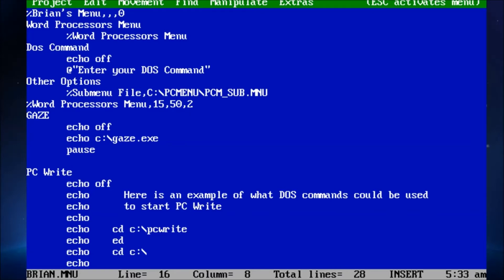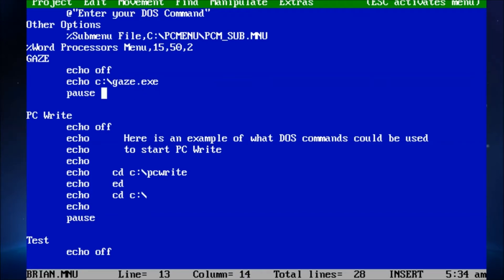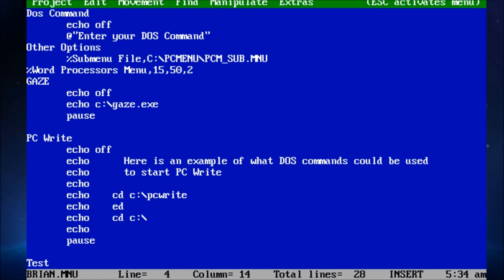For example, gaze, echo off, echo, run the file, and then pause. But it doesn't work. So, I don't know. I'm still working with that.